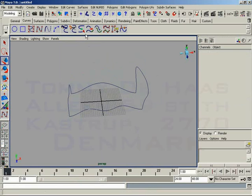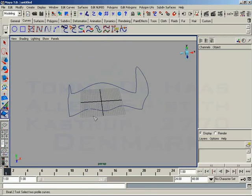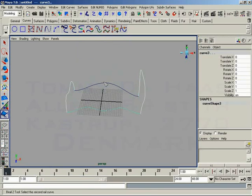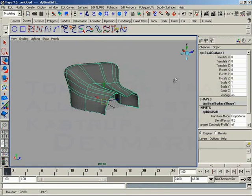Now let's go ahead and give the tool a try. We've got our Surfaces, Bi-Rail, Bi-Rail 2 tool. And it says, please select two profile curves. No problem. One, two. Now select two rail curves. One, two. And we get a surface. Just like that.